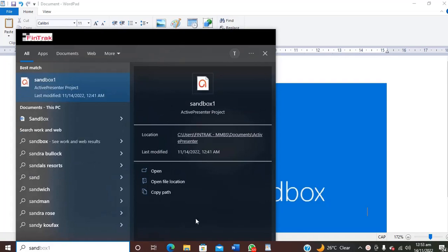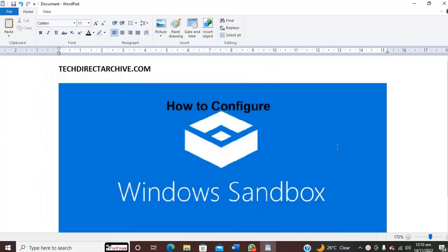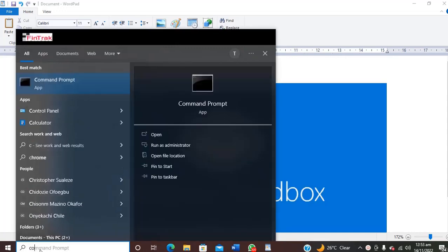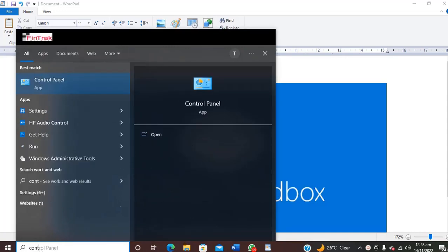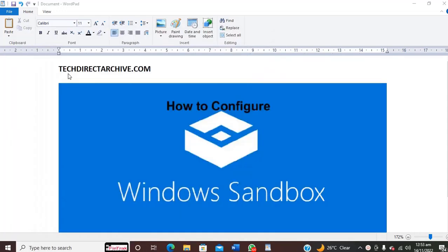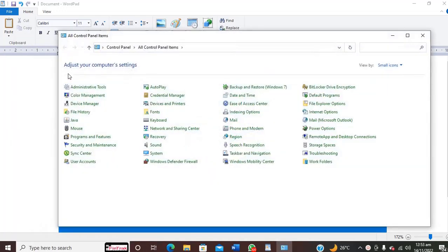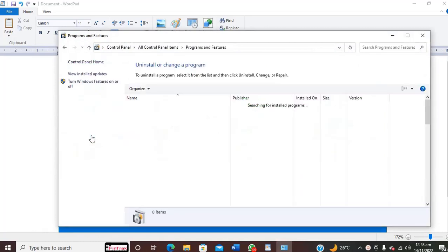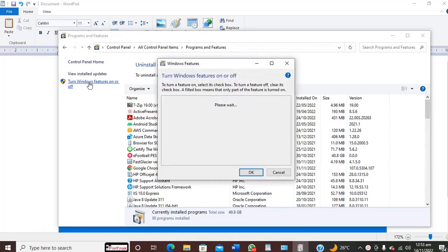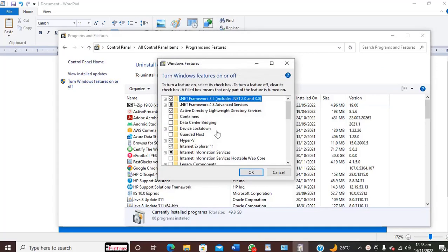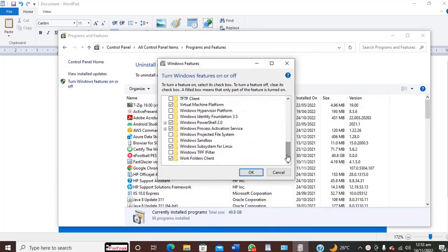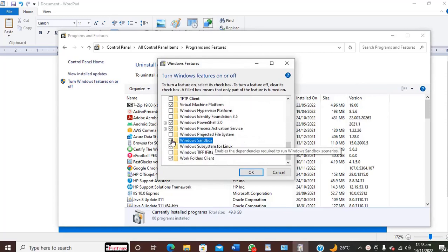We still have the system, so let's try and add the features back. We move to Control Panel the same way, Programs and Features, Turn Windows Features On and Off. We scroll down to Windows Sandbox, just check the box here and click OK.